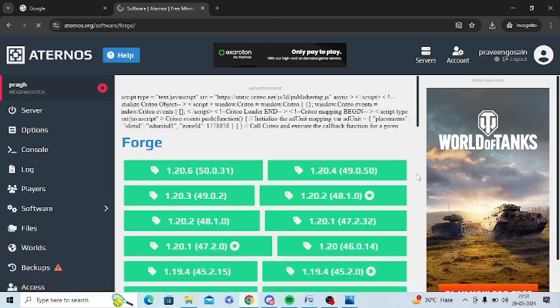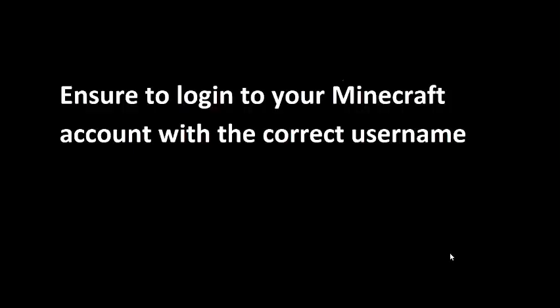After that, go back to check the server and version. Also ensure that you are logged into your Minecraft account with the correct username, because there are